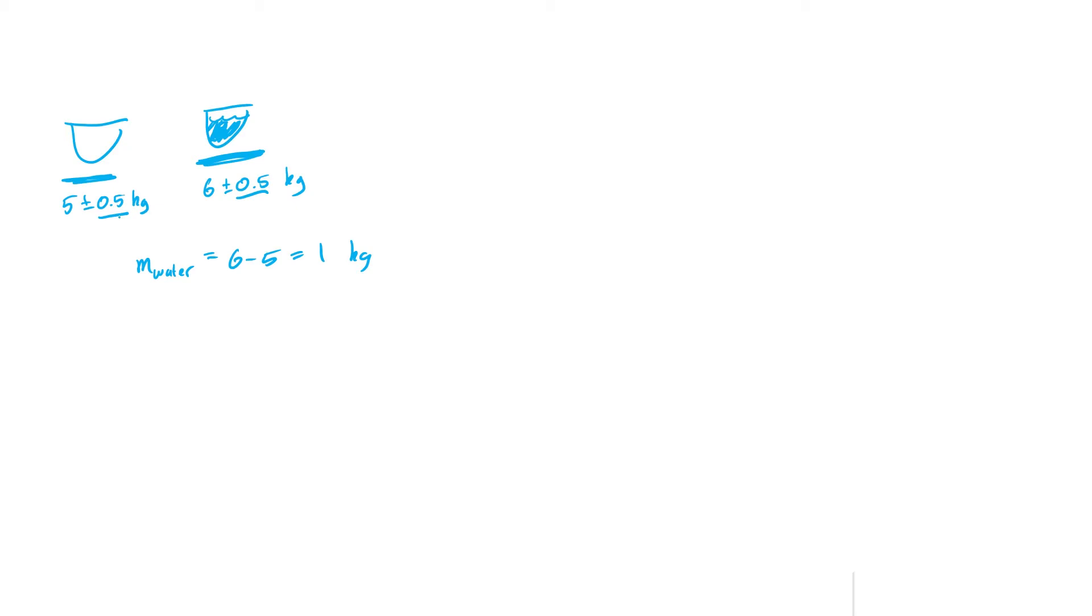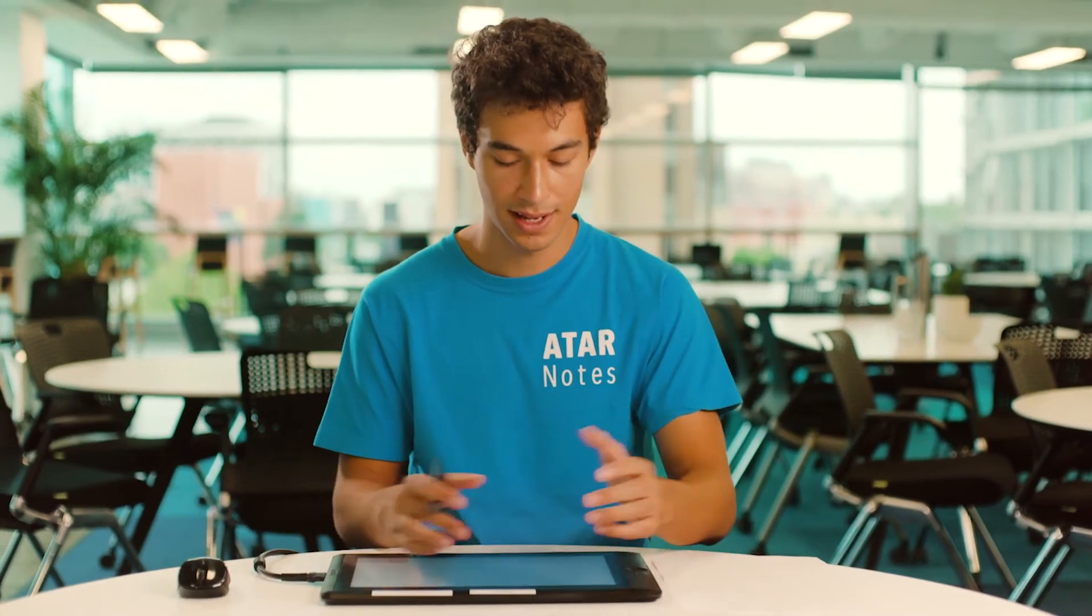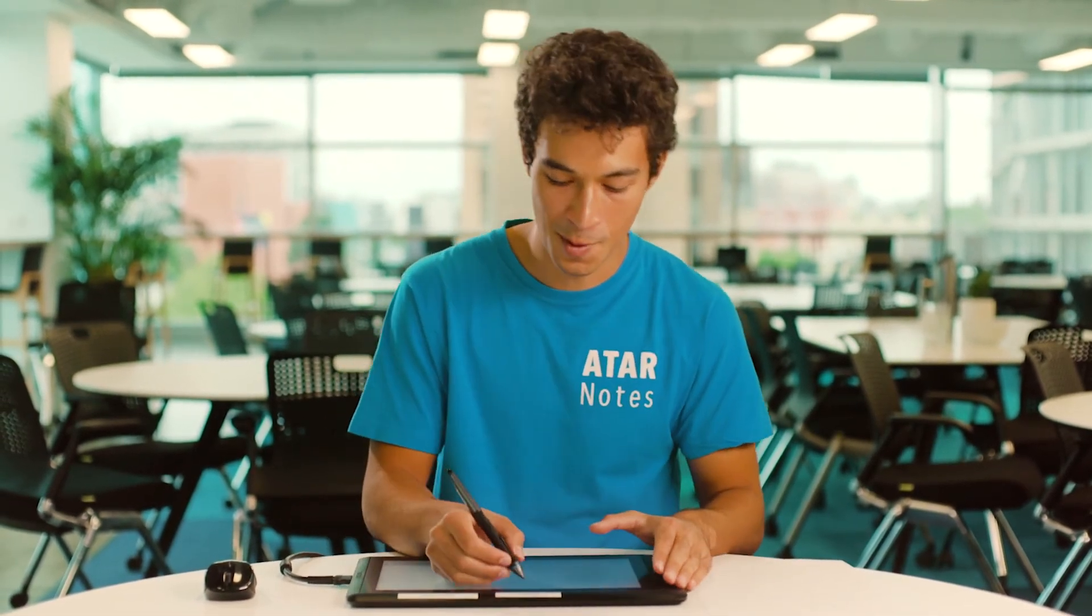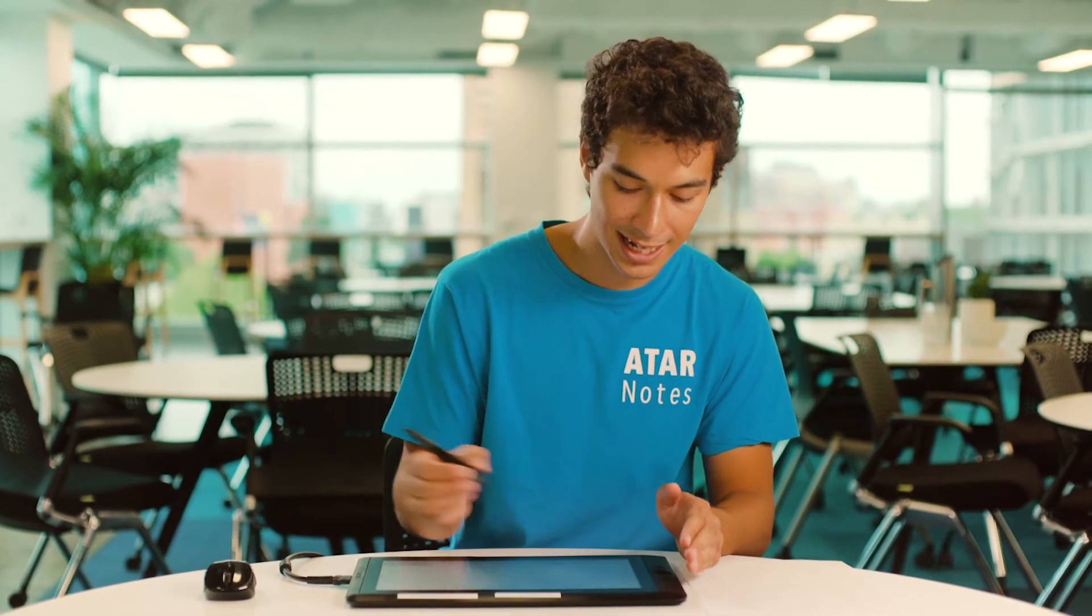In this case, the absolute uncertainties for both quantities were 0.5 and 0.5. So the uncertainty of the mass of the water is going to be 0.5 plus 0.5 or 1 kilogram. So I'll say that the mass of the water is 1 plus or minus 1 kilogram. Bit of an unrealistic uncertainty there, but you get the idea. If we're adding or subtracting two values, we want to add the absolute uncertainties.